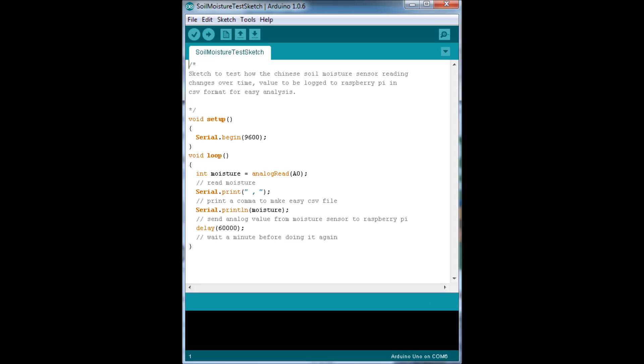We're then going to print a comma so that when the data is data logged on the Raspberry Pi, it's automatically going to be in CSV format. We're going to print the moisture value, and then we're going to wait a minute and then do it all over again.